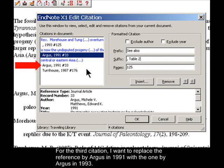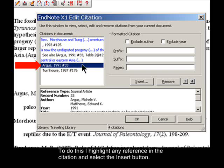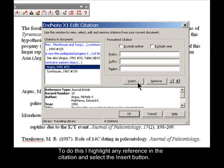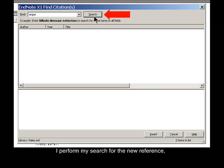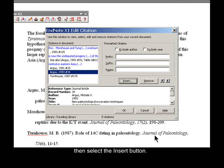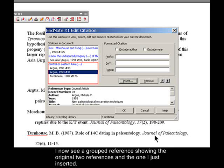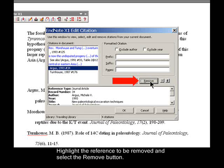For the third citation, I want to replace the reference by Argus in 1991 with the one by Argus in 1993. To do this, I highlight any reference in the citation and select the Insert button. This brings up the Find Citation window. I perform my search for the new reference, then select the Insert button. I now see a grouped reference showing the original two references and the one I just inserted. I then highlight the reference to be removed and select the Remove button.